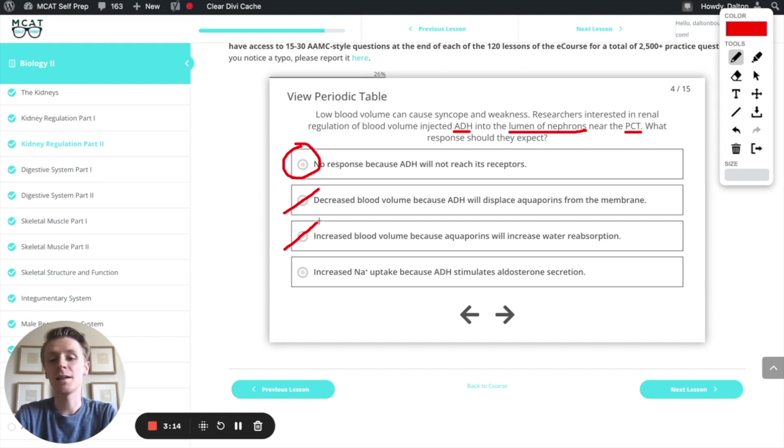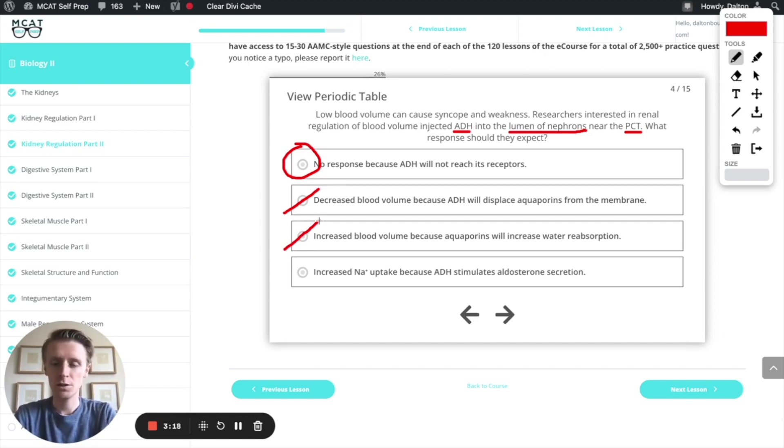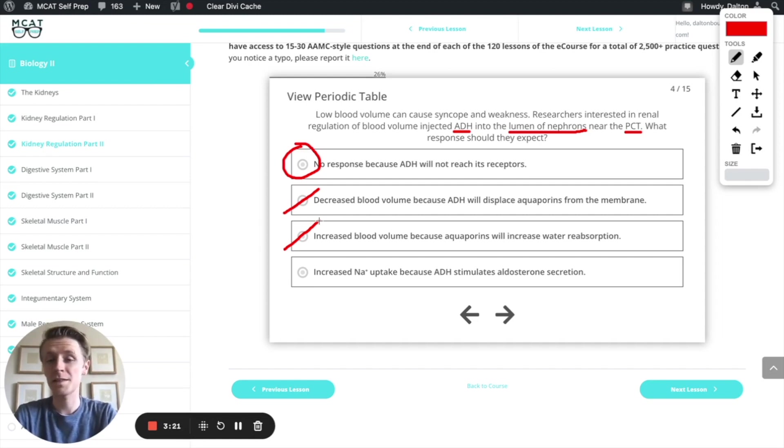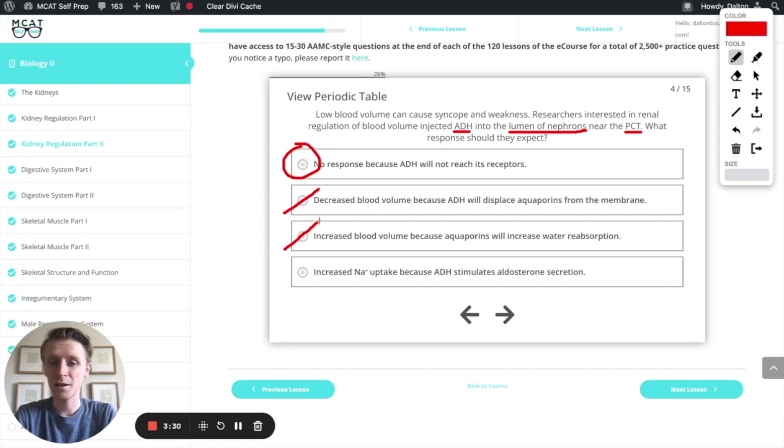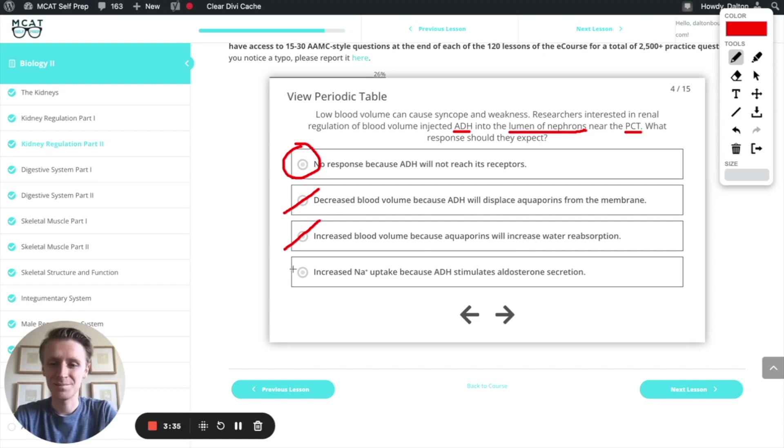Finally, increased sodium uptake because ADH stimulates aldosterone secretion. This is tempting too, but we want to remember that it's actually angiotensin 2 that stimulates aldosterone secretion, not ADH. Easy to get the two confused. If you want a review, check out the last MCAT question of the day where we talk about angiotensin 2 and the RAAS system. So this is going to be incorrect.